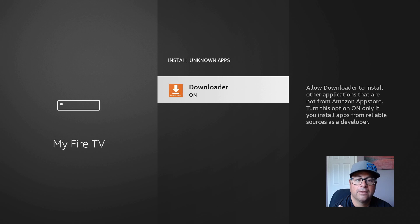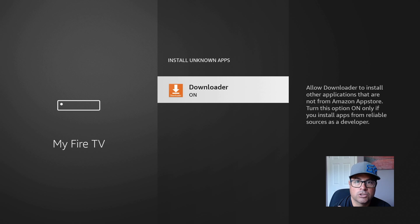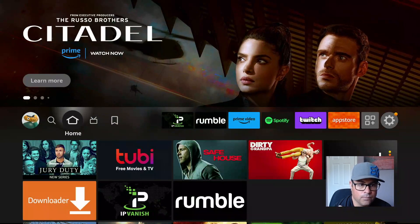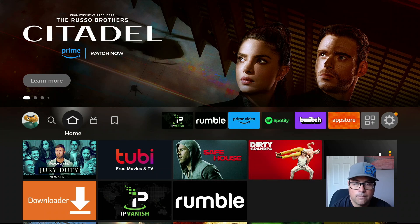Once we're in Developer Options, you want to turn on ADB debugging and go down to Install Unknown Apps and turn that on. This enables the Downloader application to sideload external apps onto your Fire Stick. Now we go back to the home screen.